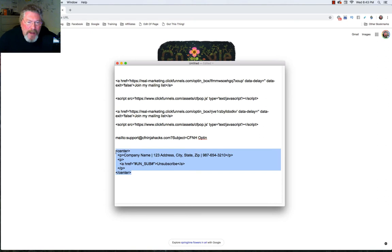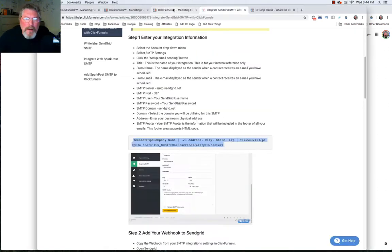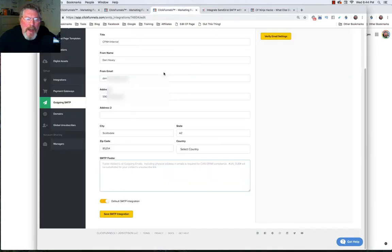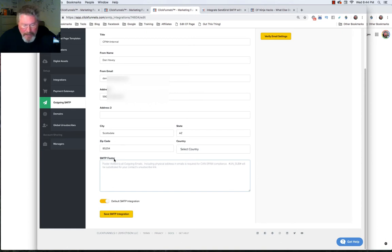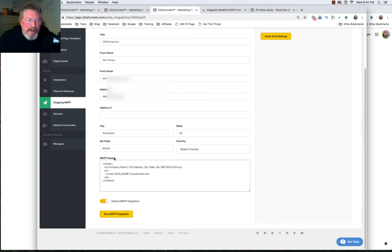And all you have to do then is just copy this code out of here and go back into your SMTP settings. And we'll click down here in SMTP footer and we will paste it in. And that's all you need to do besides hit save.